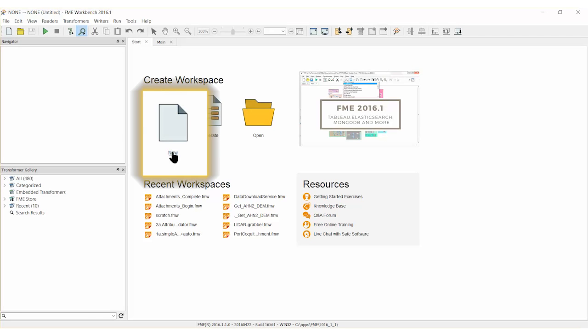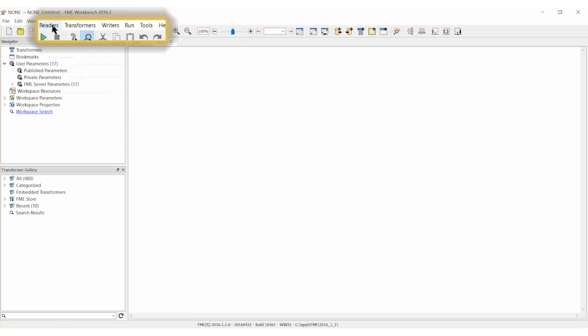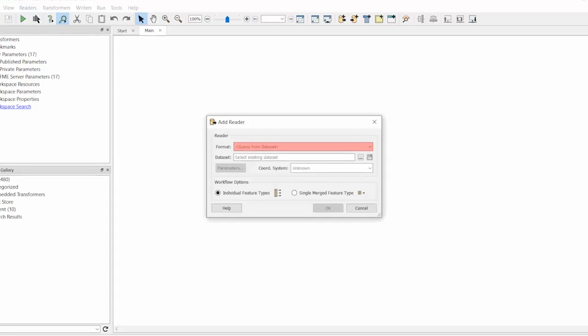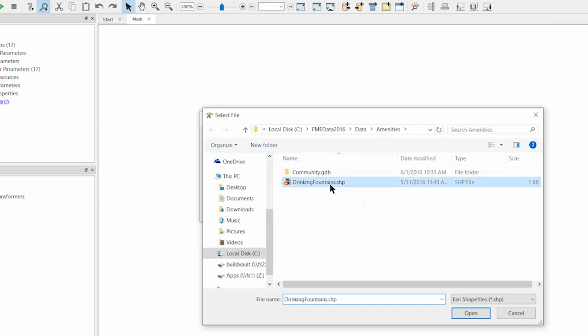Let's open a new workspace in FME Workbench. Add an Esri shapefile reader and attach the drinking fountains data.